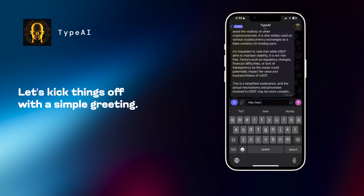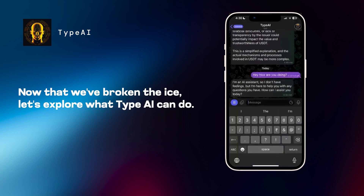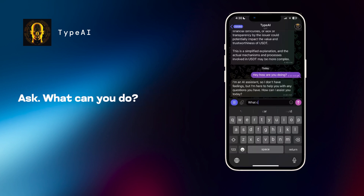Let's kick things off with a simple greeting. Just ask, hey, how are you doing? Now that we've broken the ice, let's explore what Type AI can do. Ask, what can you do?